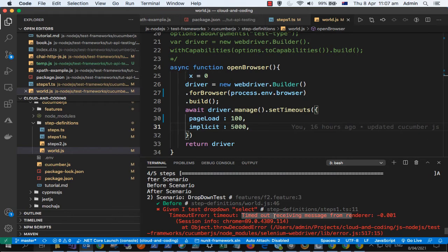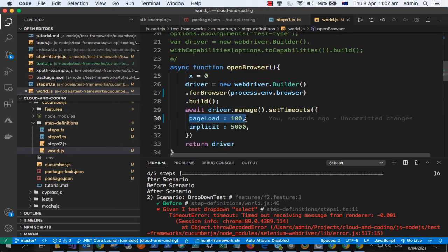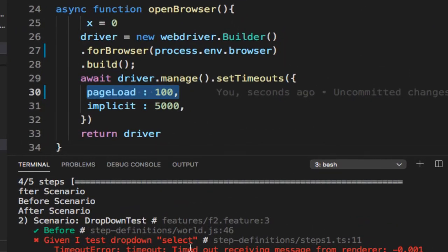The reason why this error comes is because there is something called page load timeout in Selenium. If you set the page load timeout as a very small amount, then this error might come.